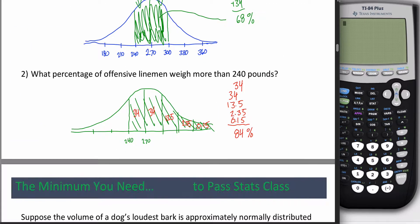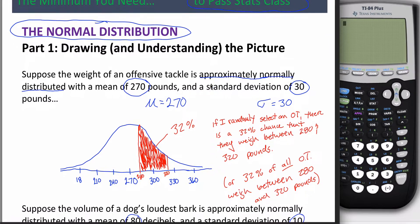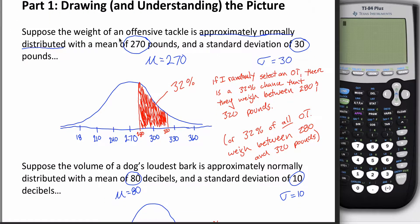Hopefully at this point you're fairly comfortable drawing the picture. You've seen a variety of problems where we're talking about something that's normally distributed — in this case, offensive tackles' weights. It has this bell shape, and the area underneath the curve, this shaded region between 280 and 320, has two different interpretations: the probability that a randomly selected offensive tackle weighs between 280 and 320 pounds, or the percentage of all offensive tackles that weigh in that range. In this picture, that answer is 32%.